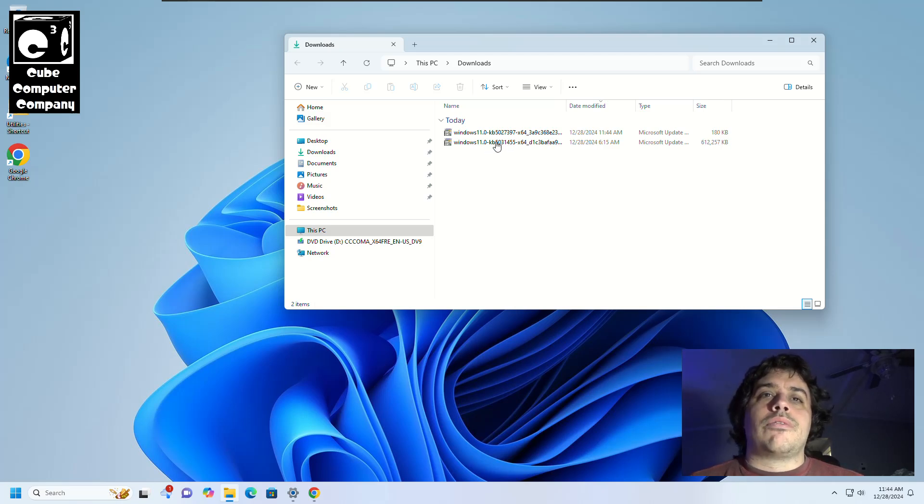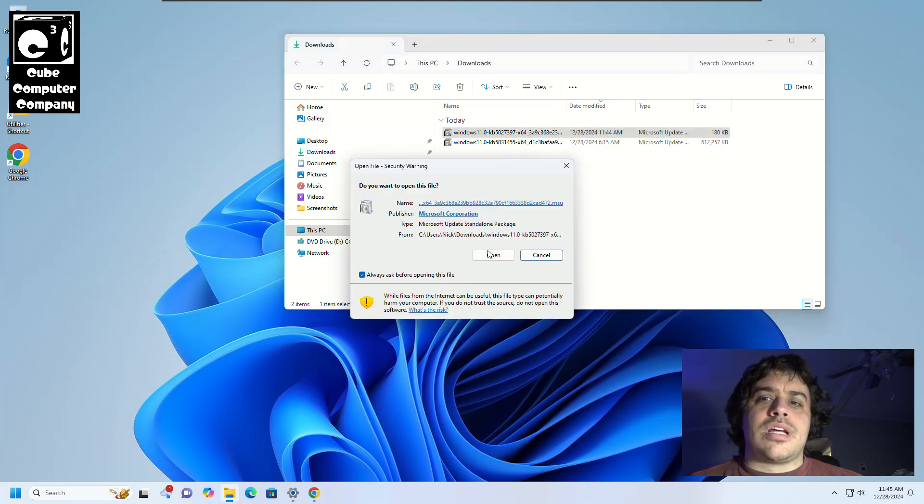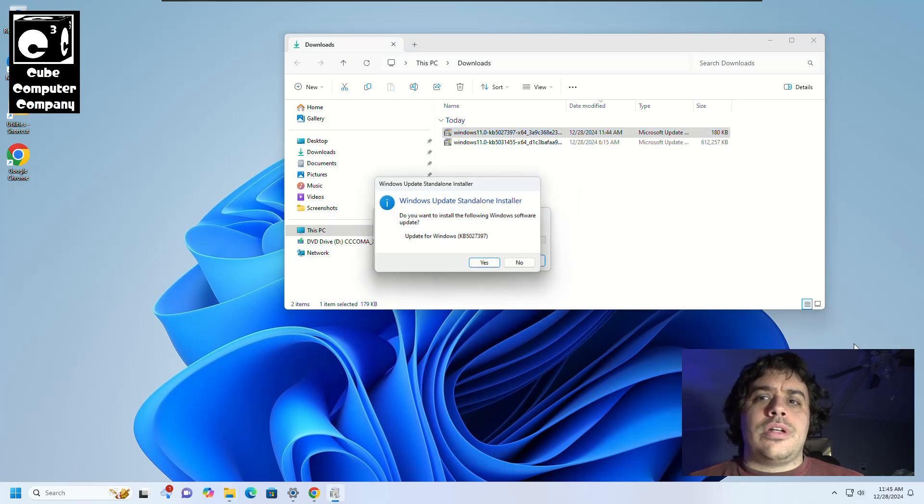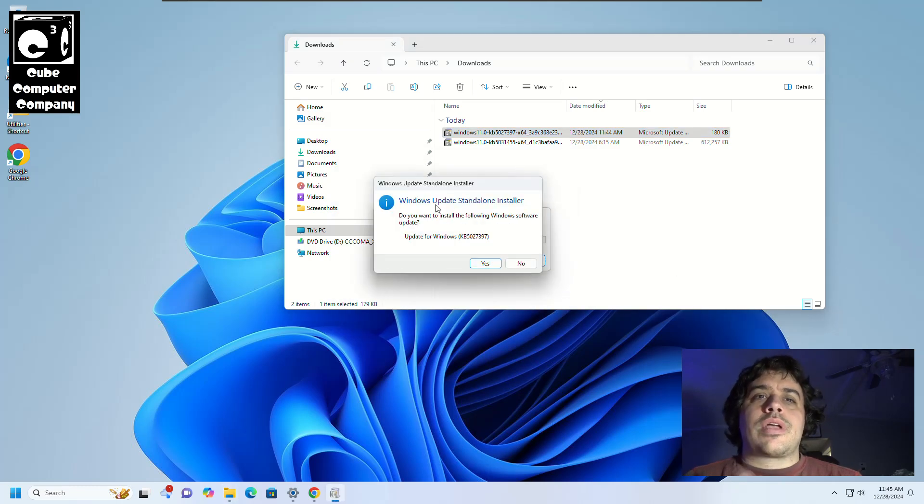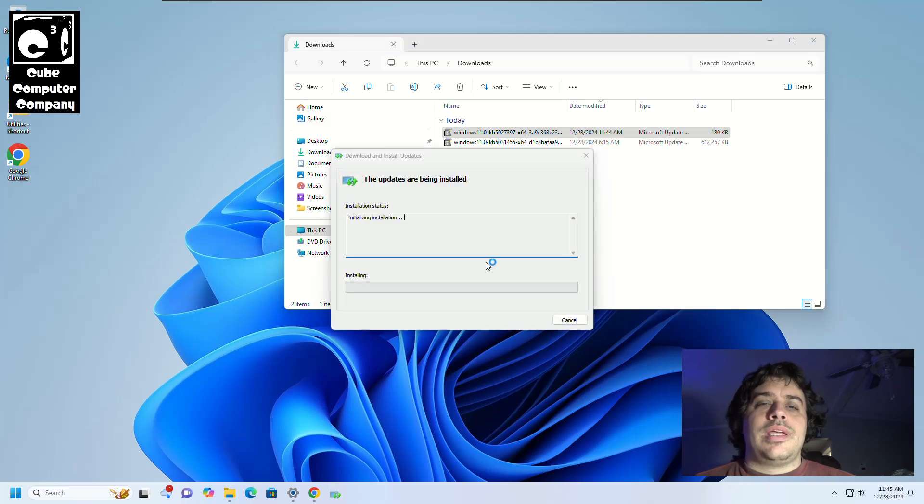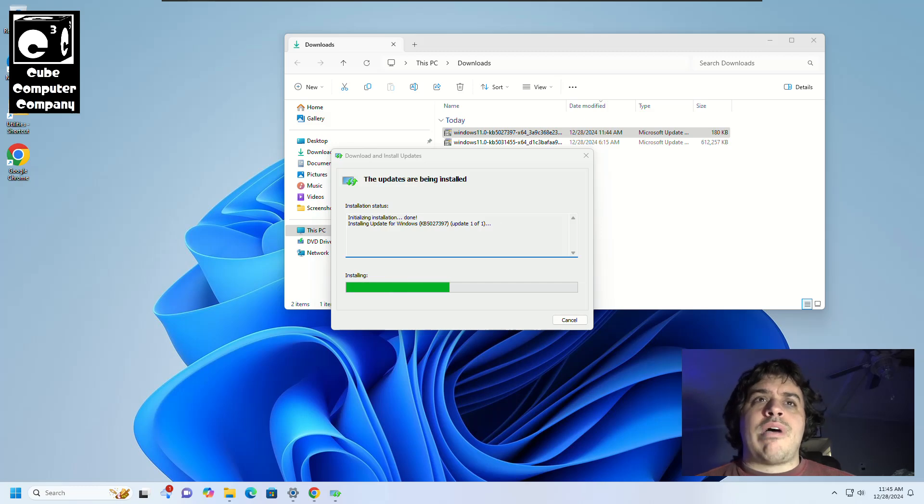So in a moment I'm going to go ahead and launch that. Okay so I'm launching this file here, and I should note that it's prompting to install, so we'll go ahead and click yes on that, and this goes by pretty quick.